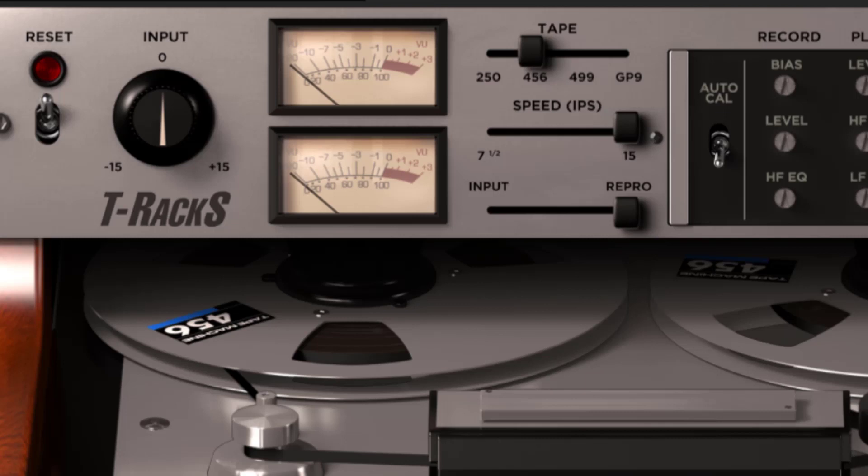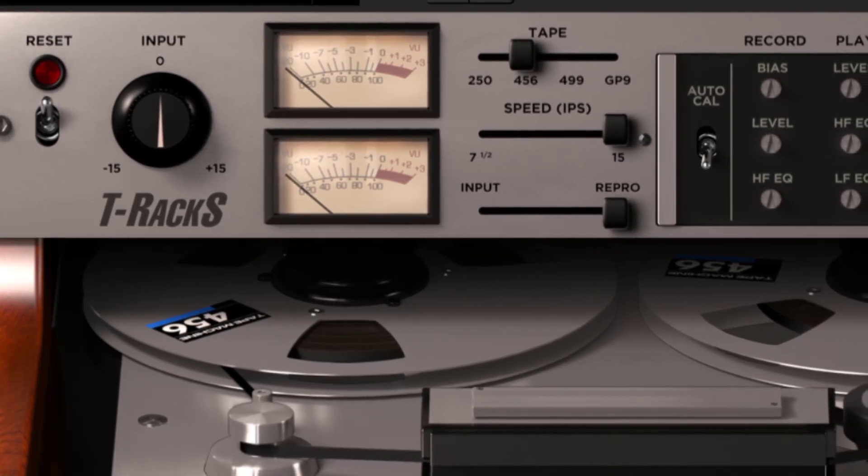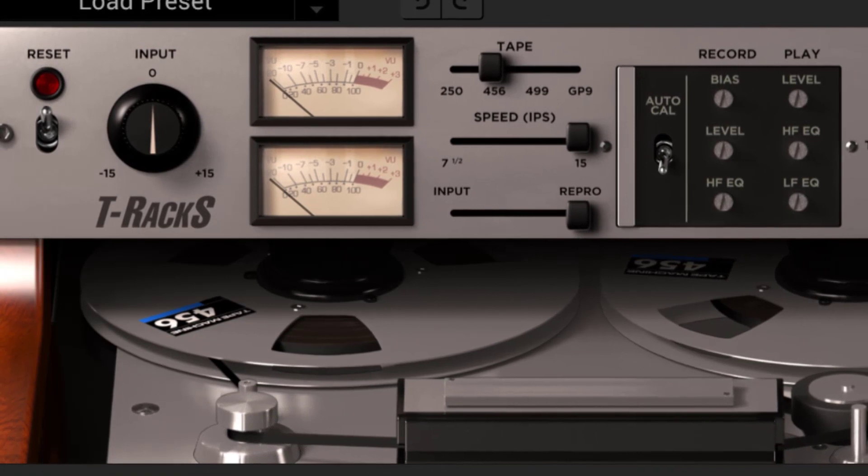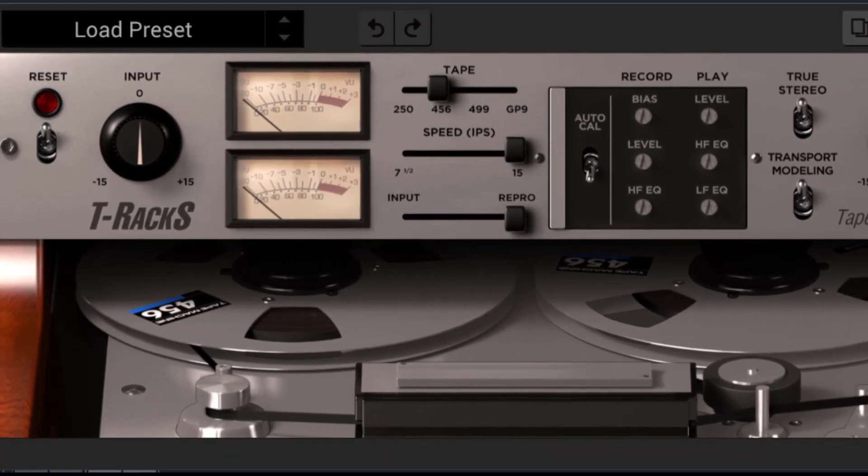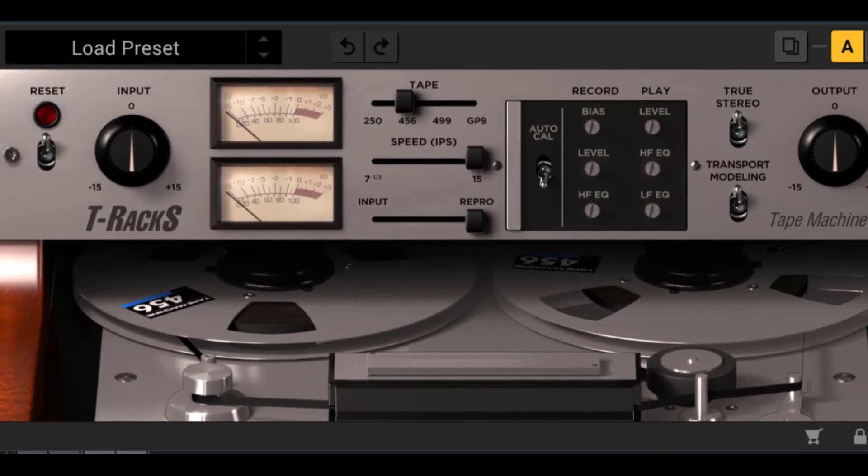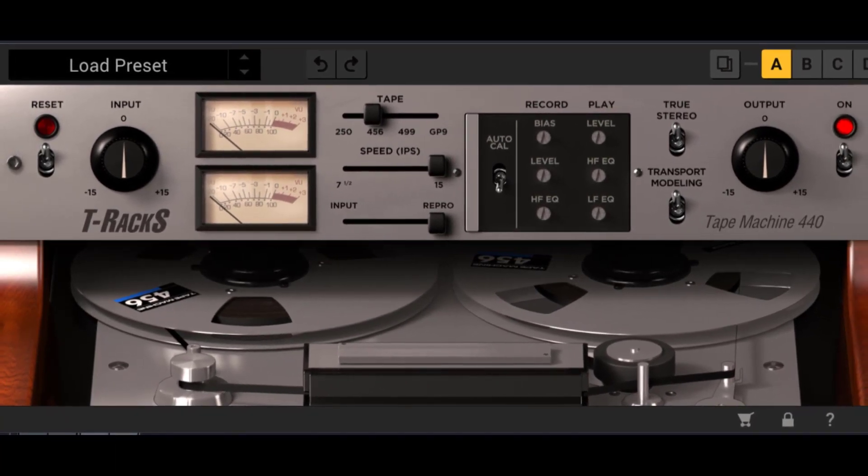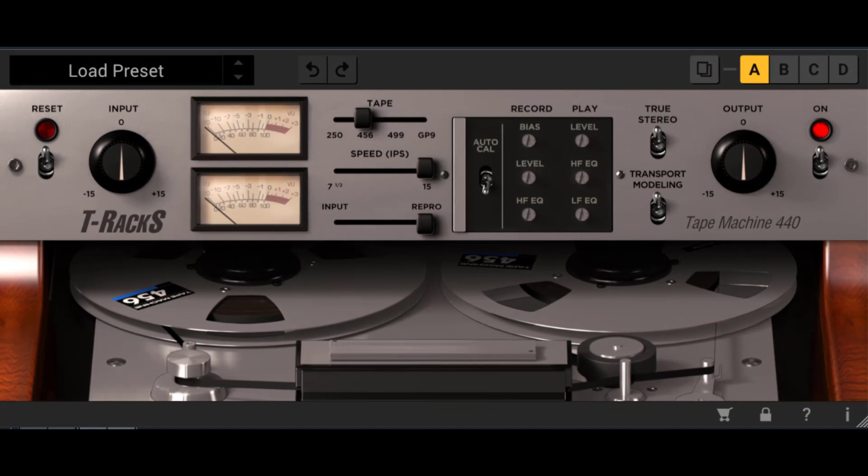Now you know the functions of the controls. Analog tape was often pushed a little, in order to achieve some desirable saturation. IK Multimedia did a great job of recreating the warm distortion and harmonics of not only this classic machine, but also the different tapes used. The default settings work very well, but don't be afraid to experiment. Different material will require different settings. It's all a matter of personal production style and taste.